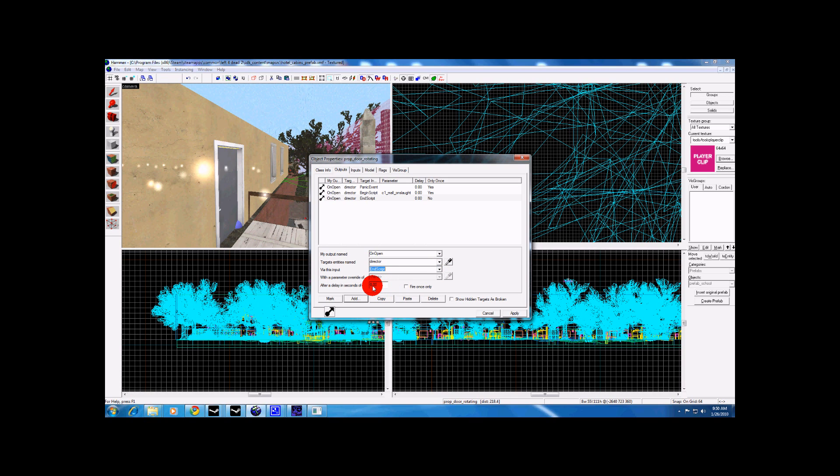And whatever time limit you want it to end. I will end this one at 75 seconds. Fire once only, apply.